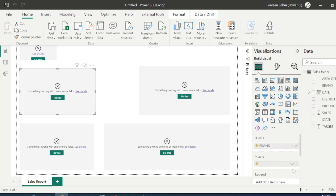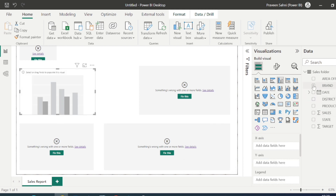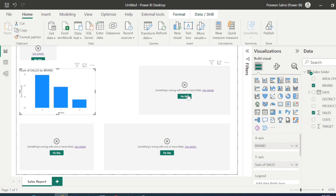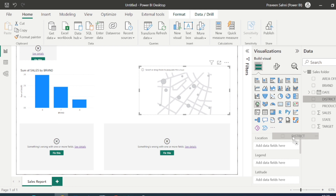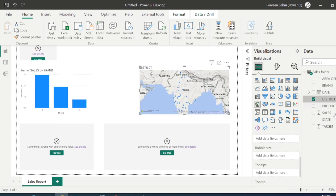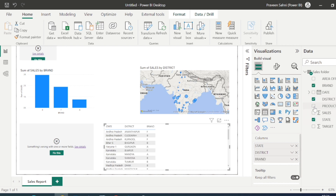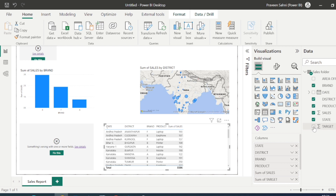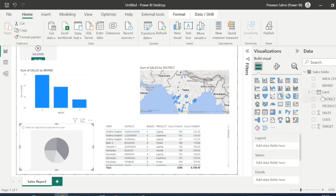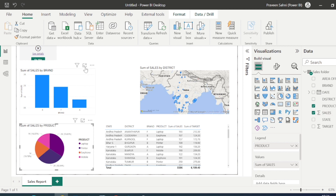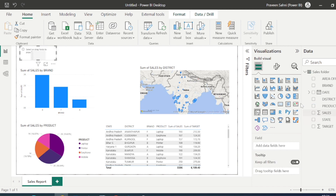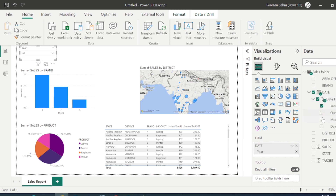Now I need to rebuild the visuals. I'll put back the brand-wise sales bar chart and the district-wise sales in the map visual, and the state, district, brand, and product-wise sales table. The year and month filter slicer is also important.